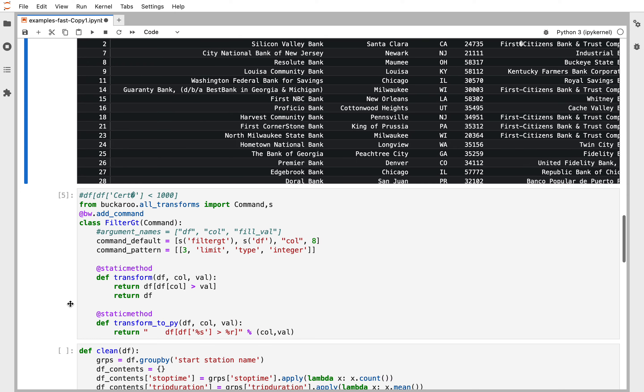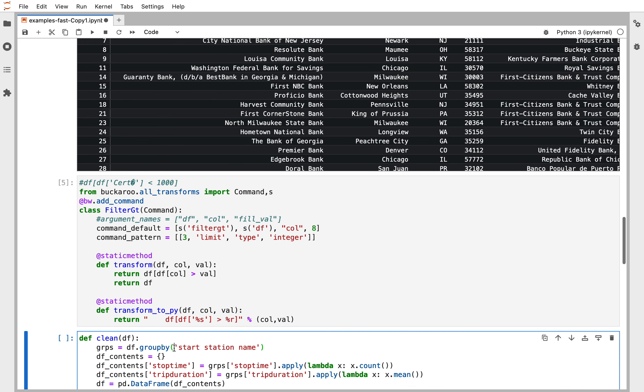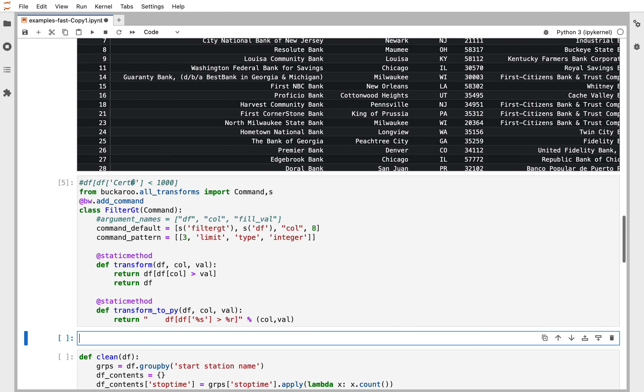You can install Buckaroo by pip install Buckaroo. Thank you.